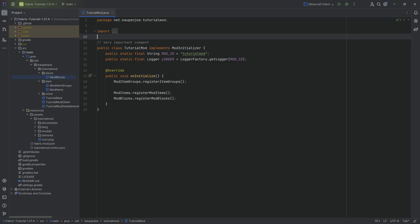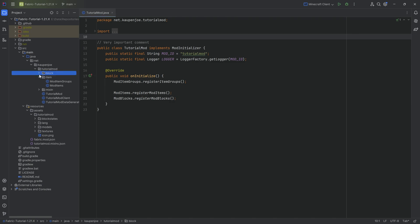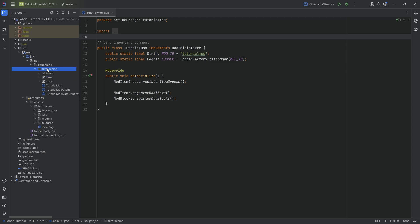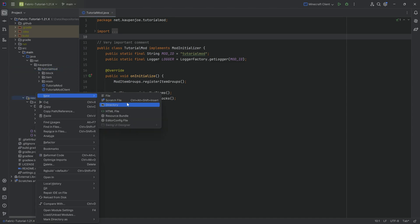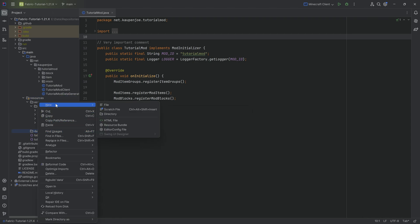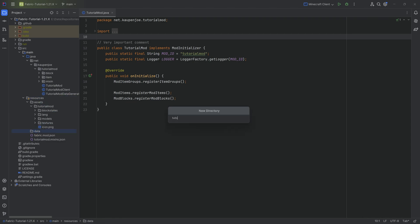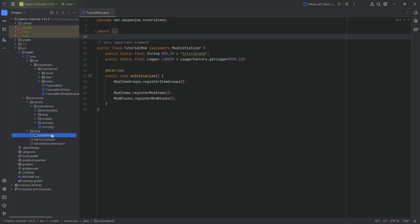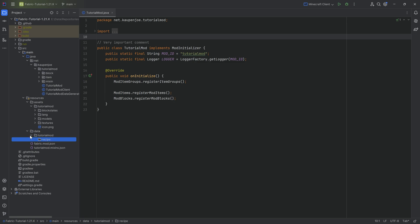How do recipes work? How can we make custom recipes? It's actually as easy as making a custom data pack, because every Minecraft mod also has an associated data pack with it. Under resources, we right-click to create a new directory called 'data', then inside that a directory named after your mod ID, and then another called 'recipe'.